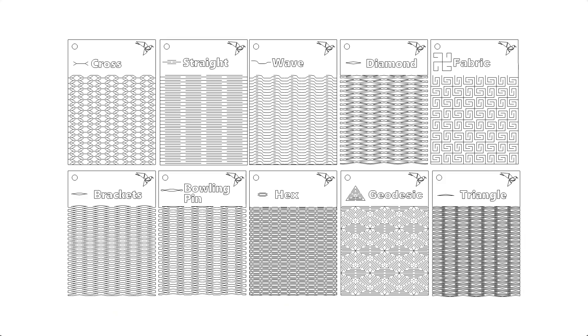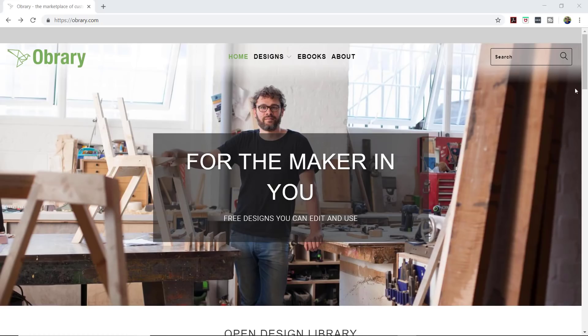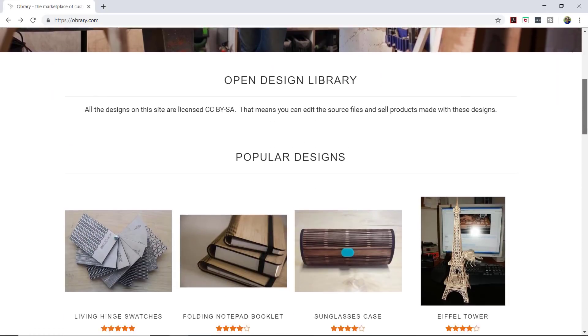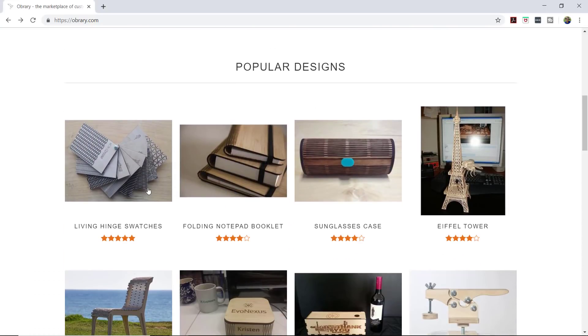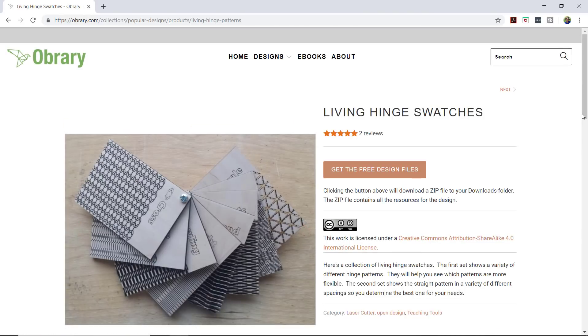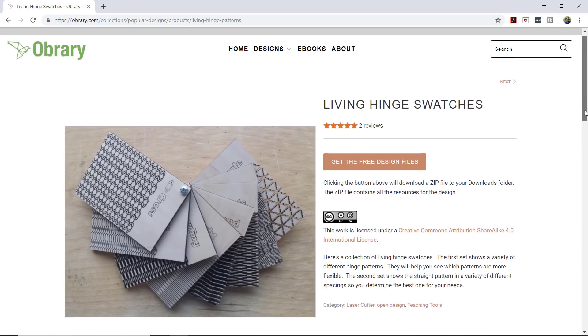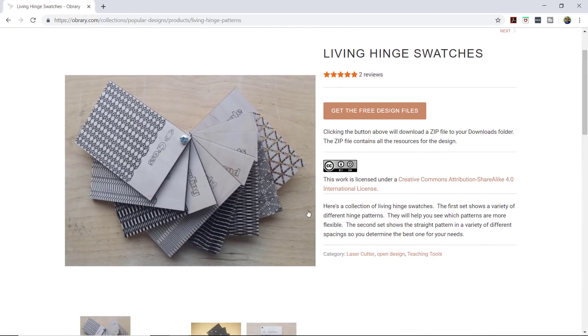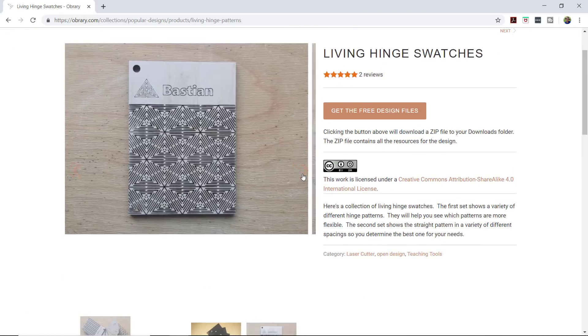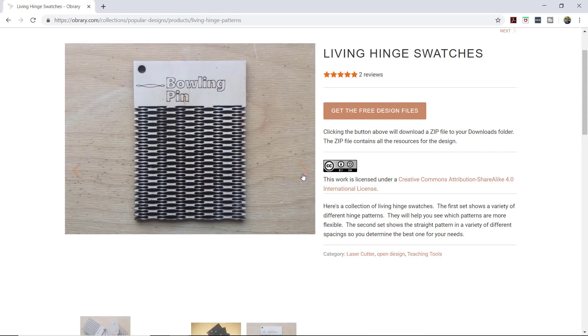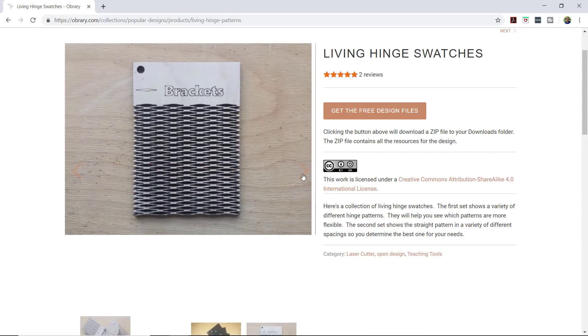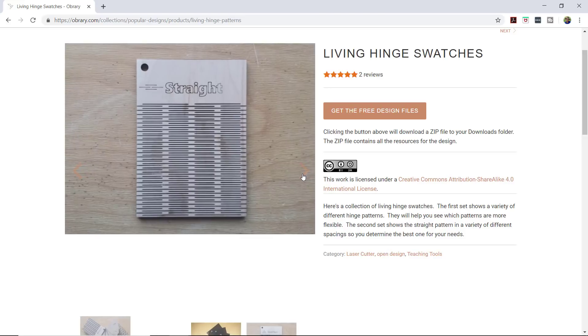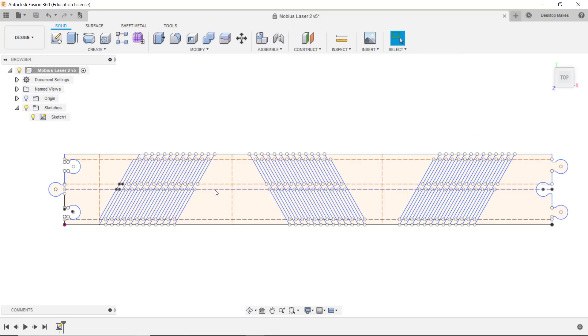There are many different patterns you can use to create a living hinge. If you go to the orbury.com website and click on living hinge swatches, you'll get this file with a bunch of different swatch designs. I plan to go back and make every one of these, but for this video we're going to make the simple straight design which is this one. It's also the design used in the Mobius strip model.